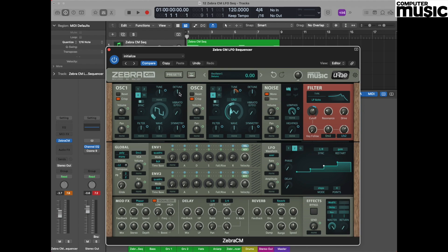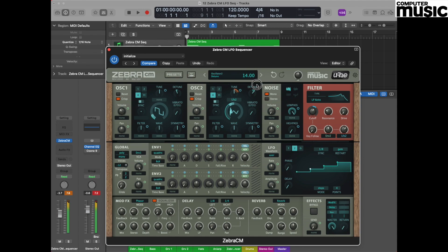By using the detune facility, you can thicken up the sound all together. You can hear that that sounds a little bit detuned now but much thicker and quite nice as a consequence.